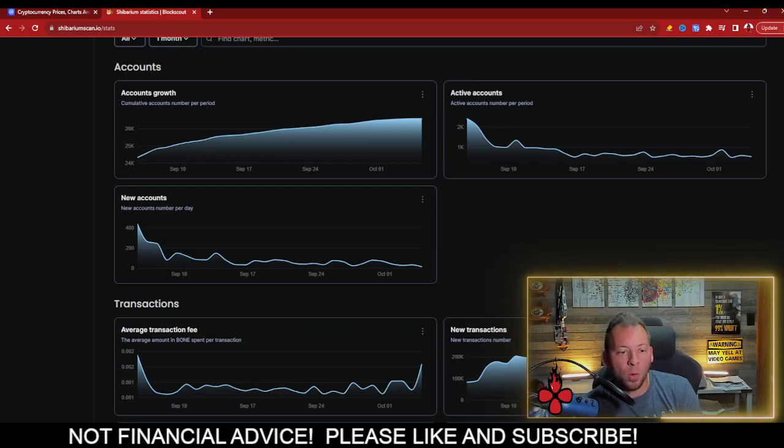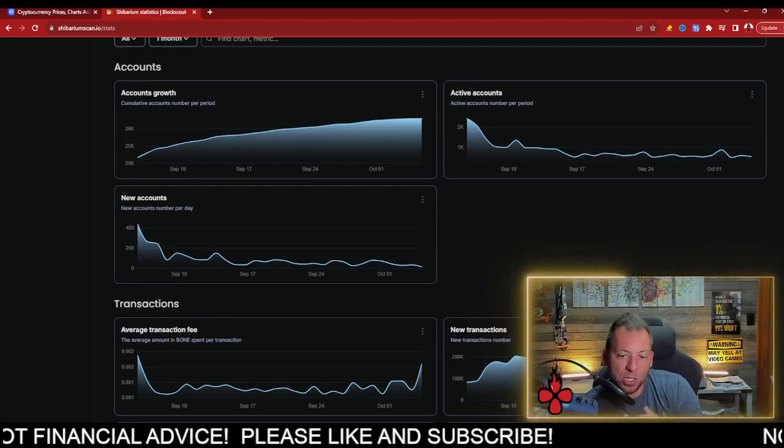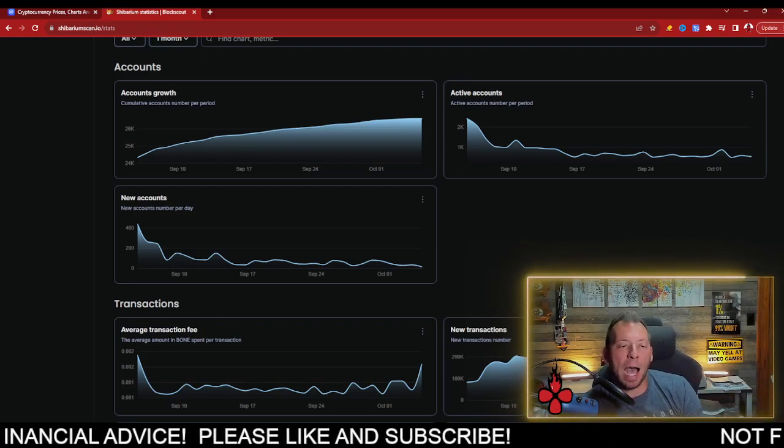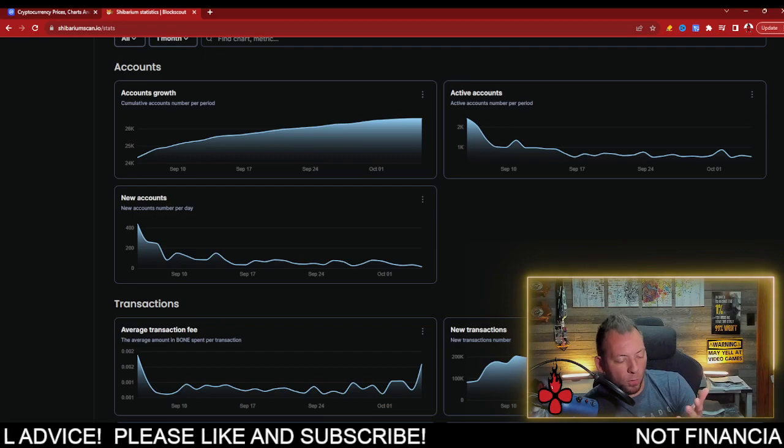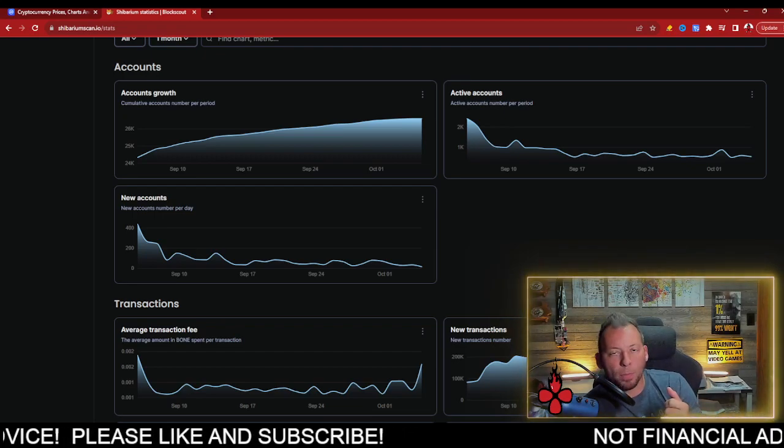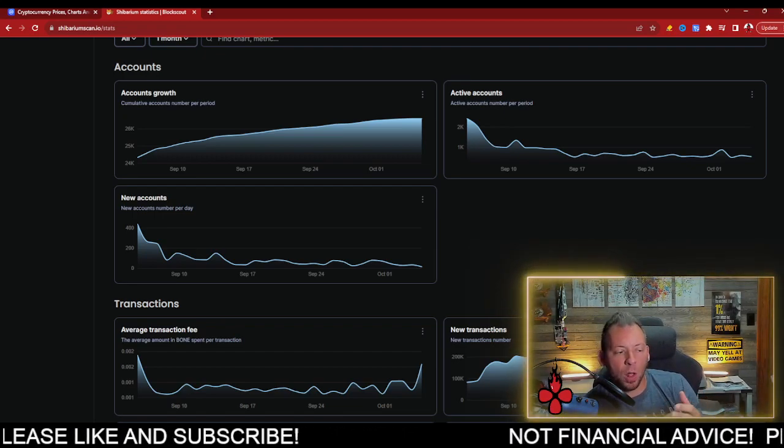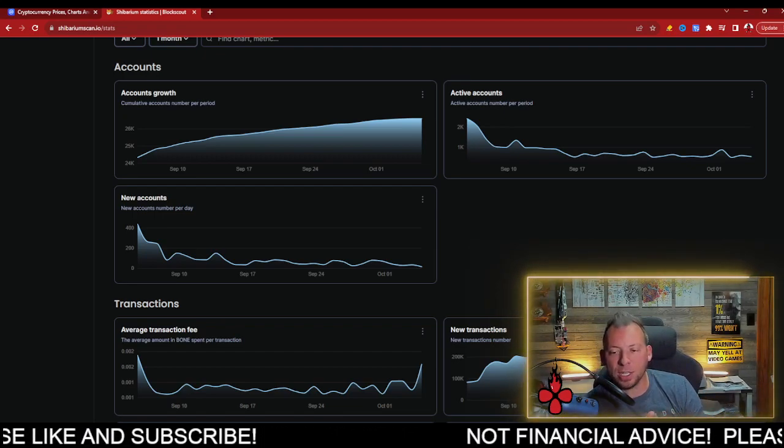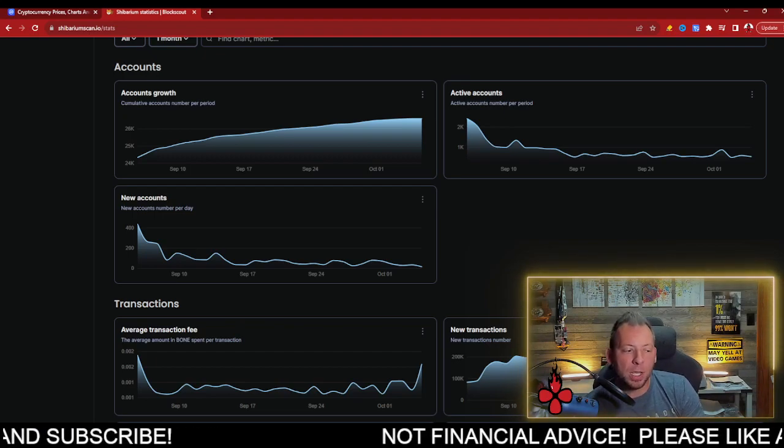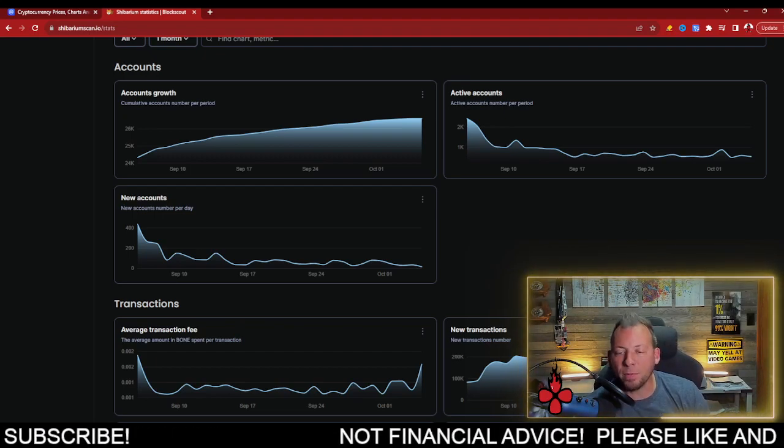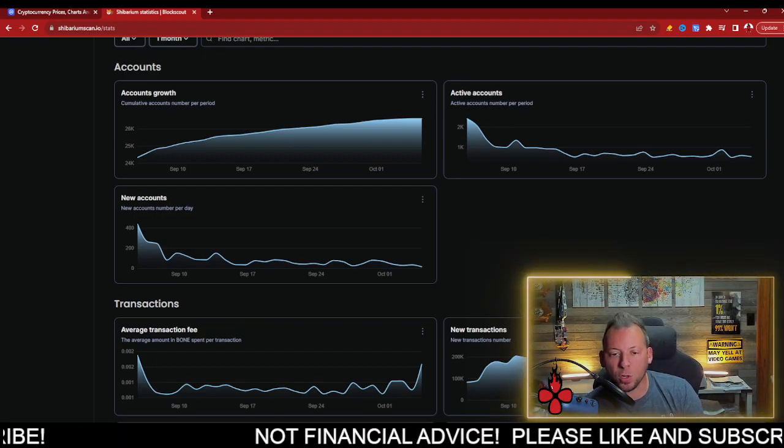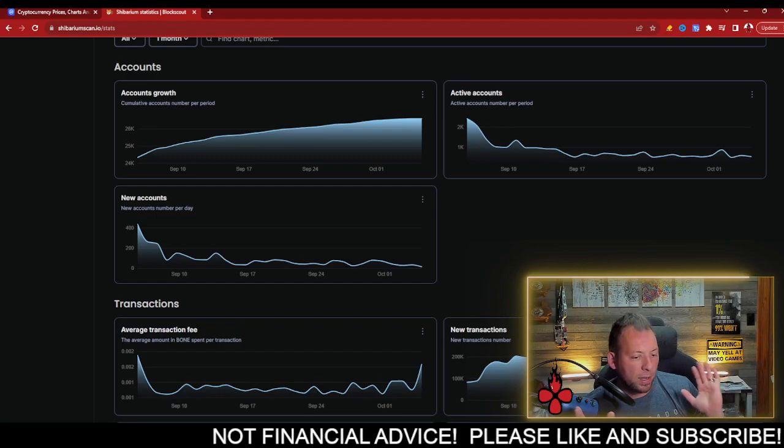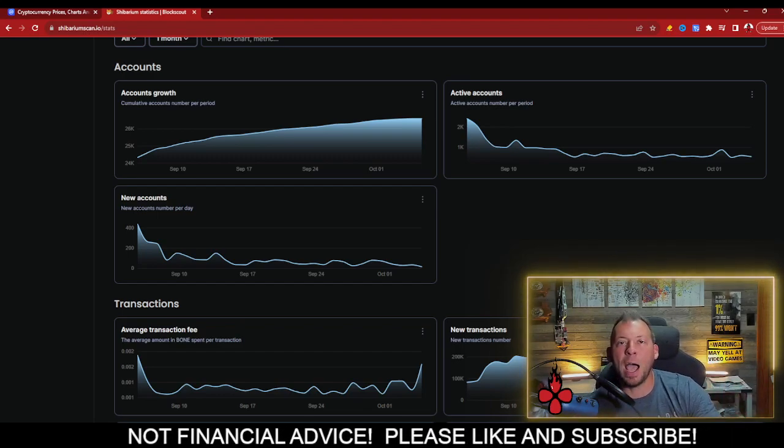I'm sure when there are launches that happen on Shibarium, when you bring over ShibaSwap 2.0, when the metaverse is launched, when all these other projects in the ecosystem do launch, it's going to be beneficial. You will bring people in. People will start utilizing the chain. Great stuff. But for now, if you want to get people on board with things, you got to make some changes.